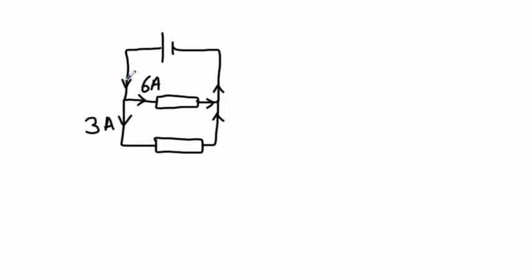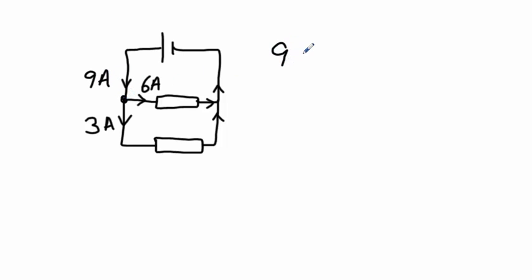We can use Kirchhoff's Current Law, Kirchhoff's First Law here, to deduce that this current here must be 9A, because the current's into this point, 9 equals 3 plus 6.